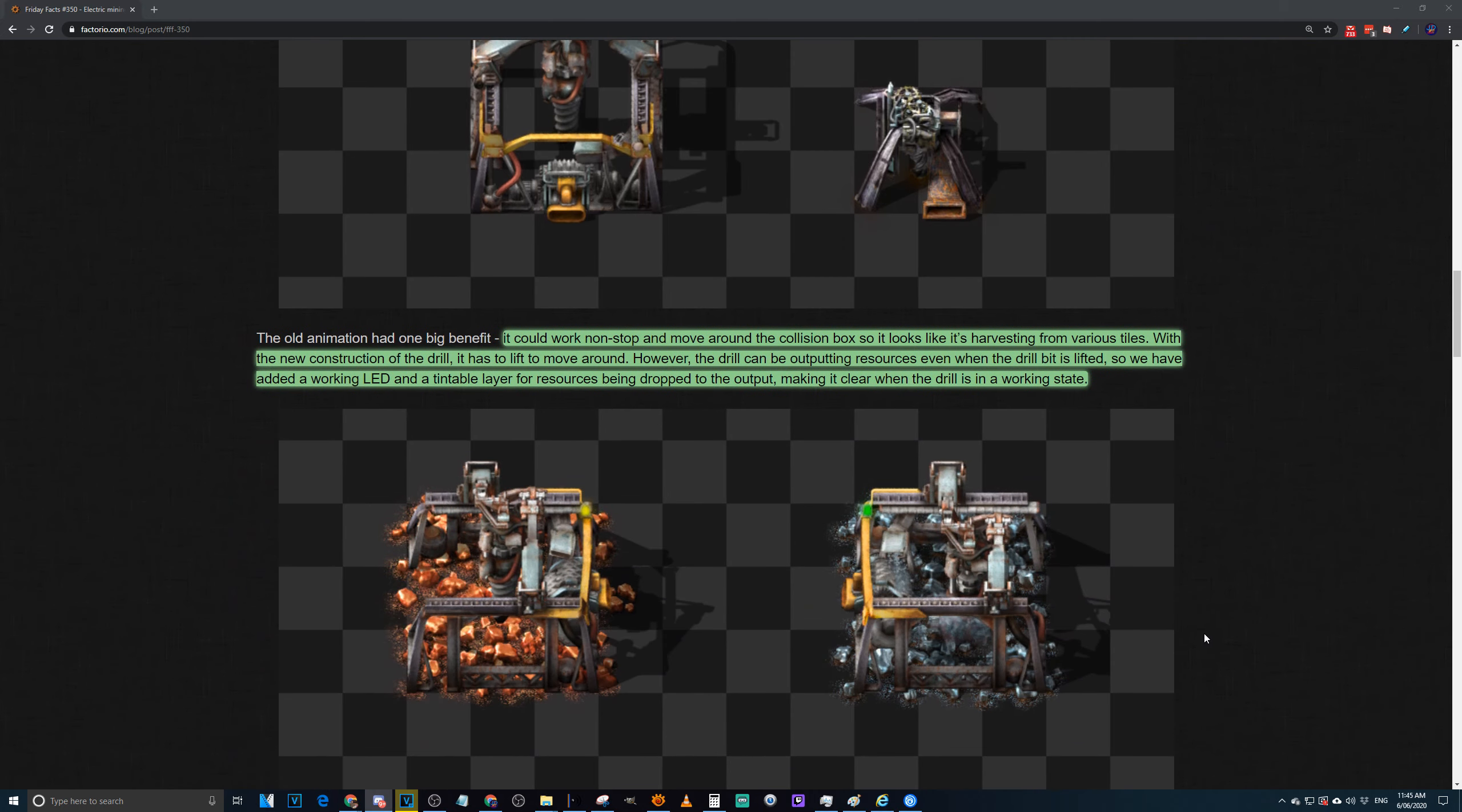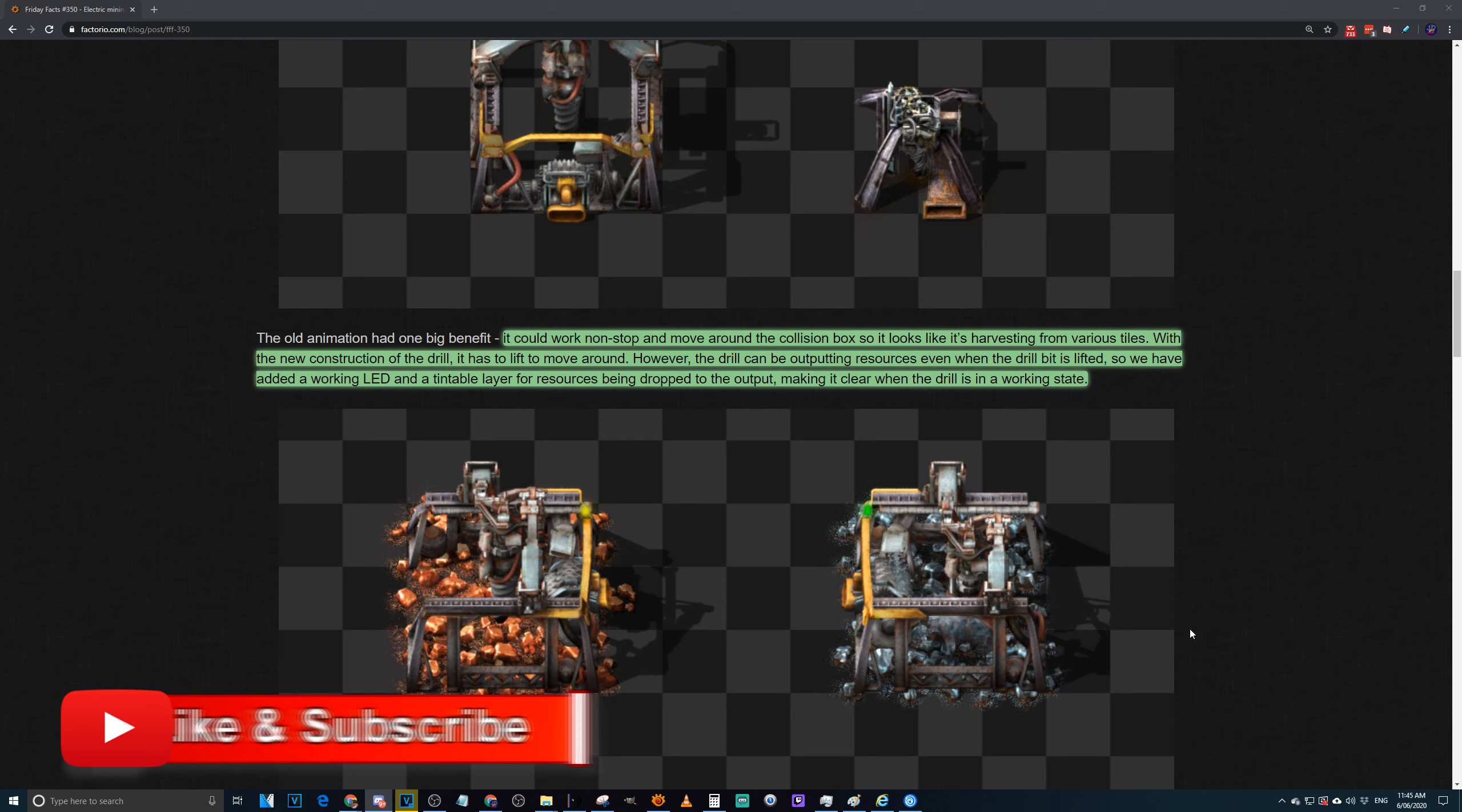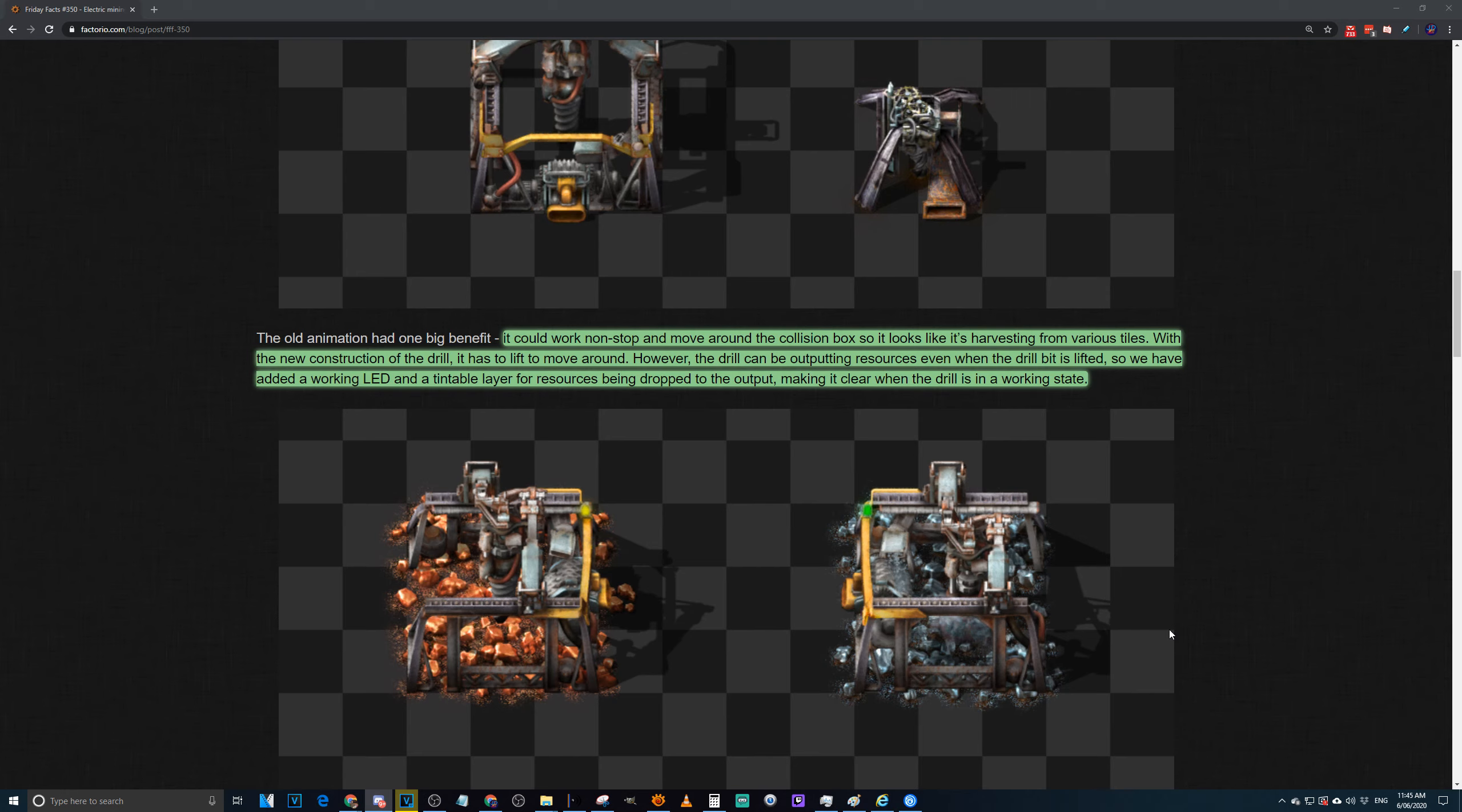The old animation had one big benefit: it could work non-stop and move around the collision box so it looks like it's harvesting from various tiles. With the new construction of the drill, it had to lift to move around. However, the drill could be outputting resources even when the drill bit is lifted. So we had to add a working LED and a tintable layer for resources being dropped off to the output to make it clear when the drill is in a working state.